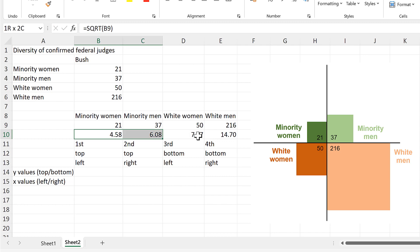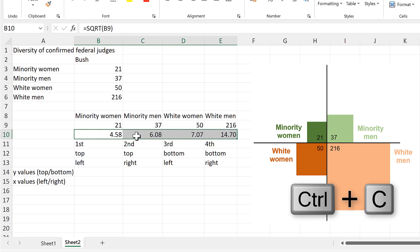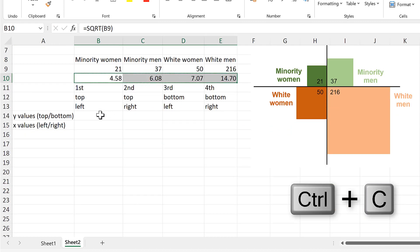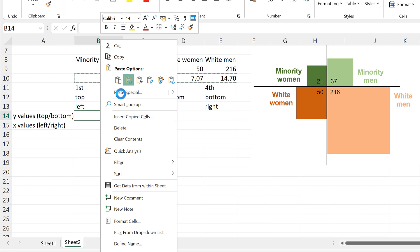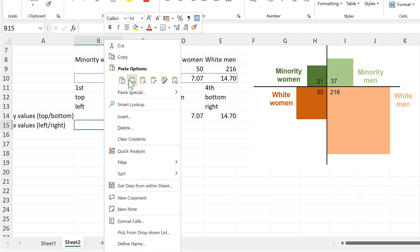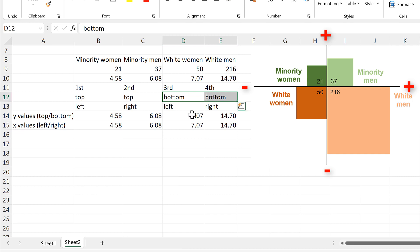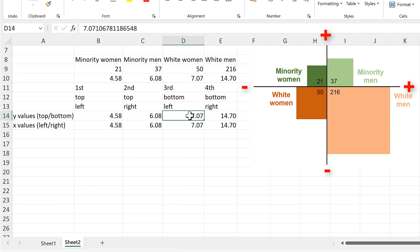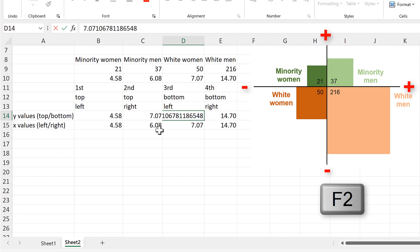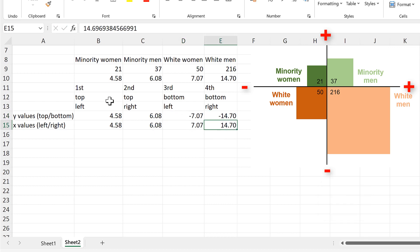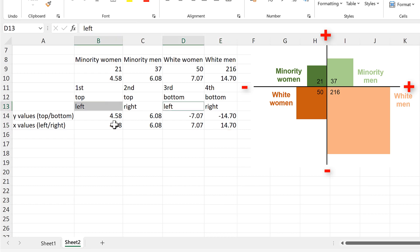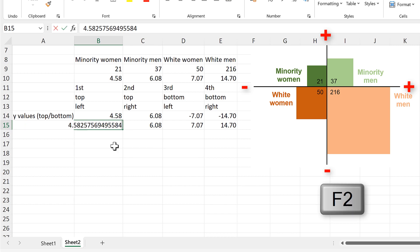I am going to copy these numbers here and paste them as values, and I will do that twice. Then everything that needs to be on the bottom needs to be a negative number. So I will put a minus in front of these two numbers here. And also everything that is on the left needs to be negative, so I will make these two numbers here negative as well.